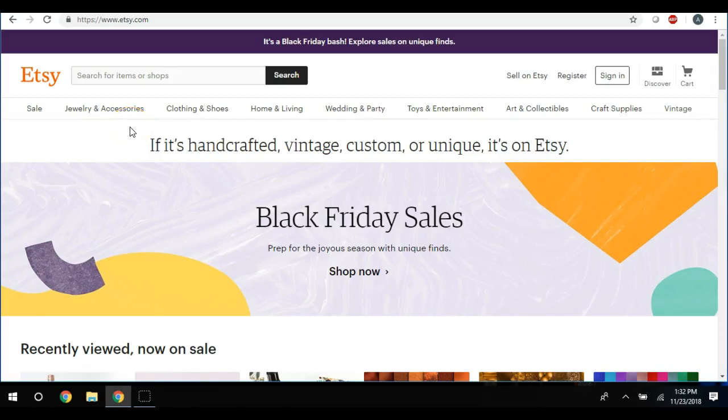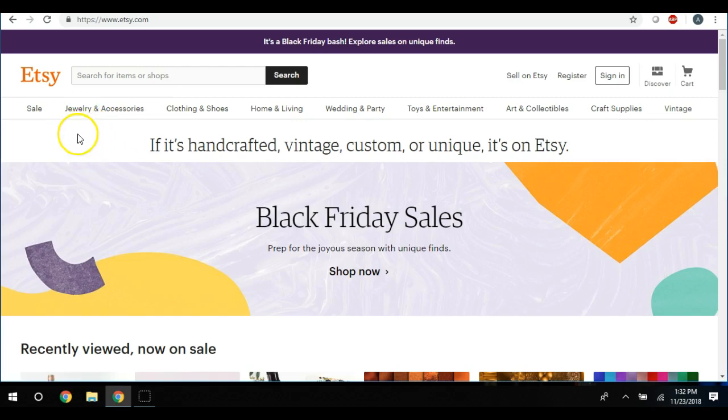Hey guys, Alisha here. I wanted to talk about what to do when you have too many ideas about what to sell on Etsy.